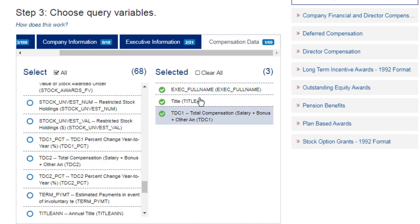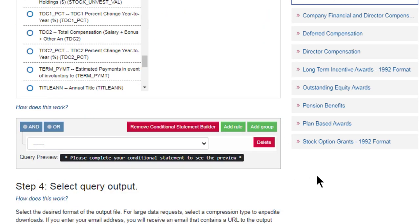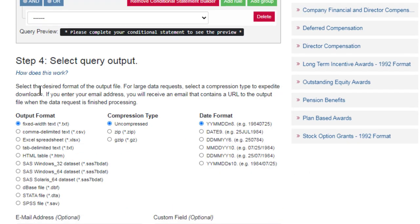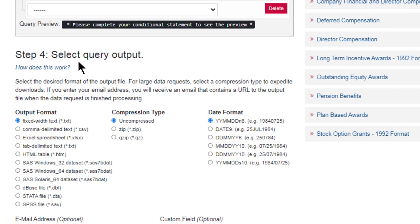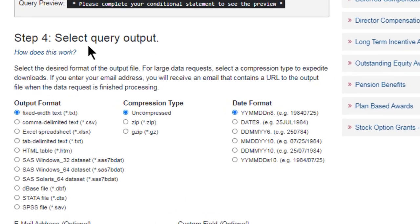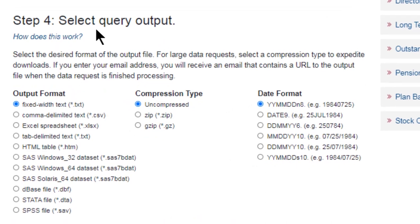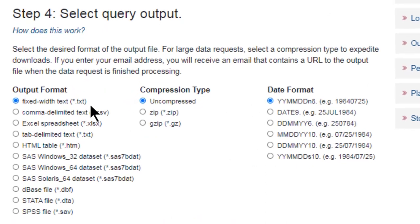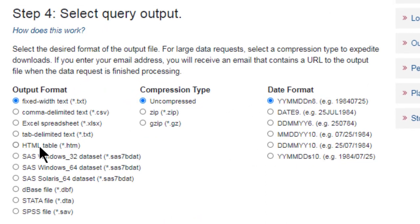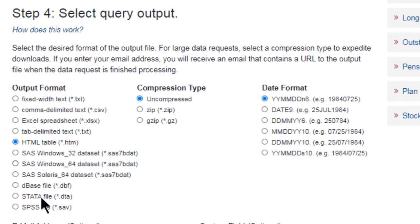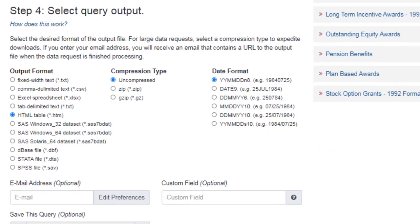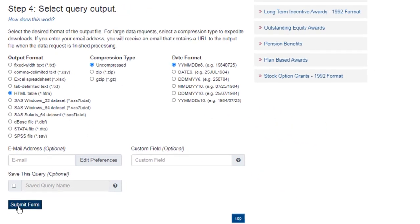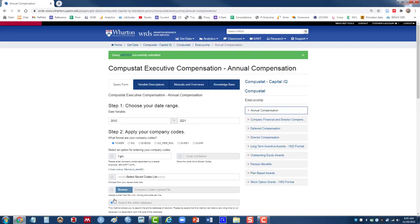So I've made three variable choices. And then the last step is to select my output format. I'm choosing just HTML. And there's a Submit Form button. I'll click once on that.